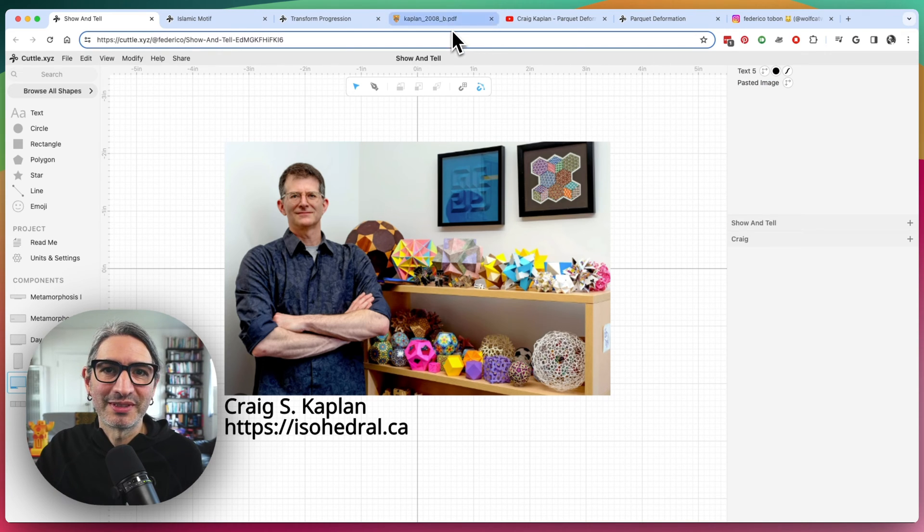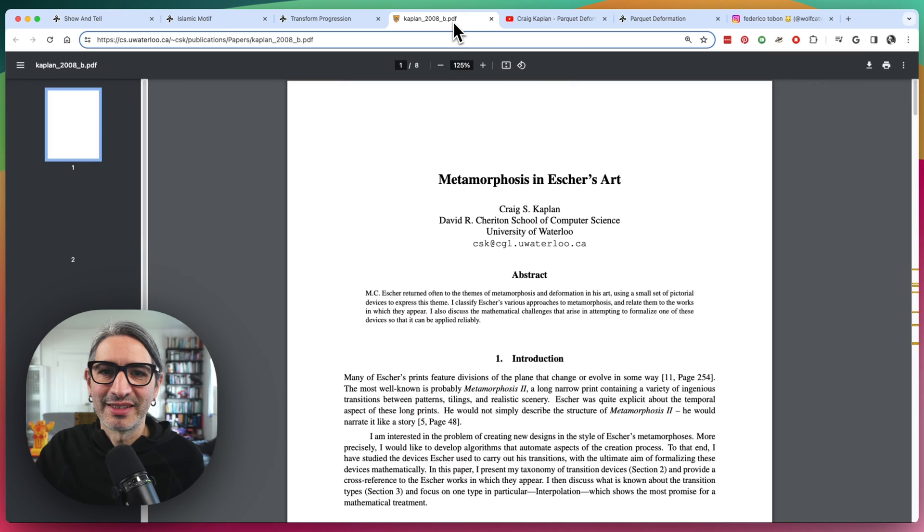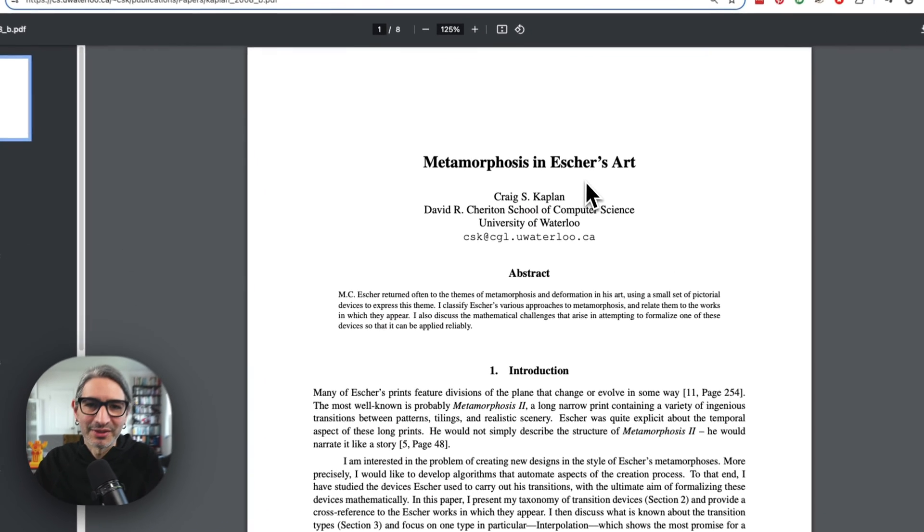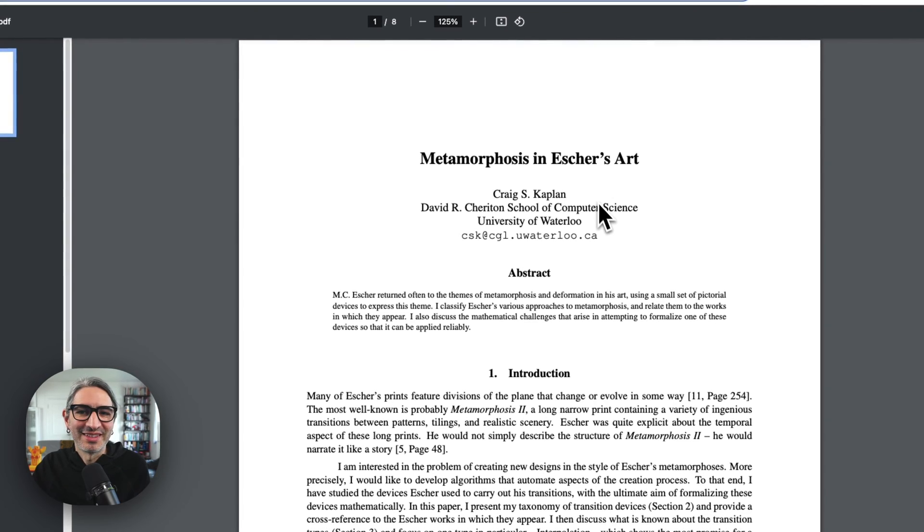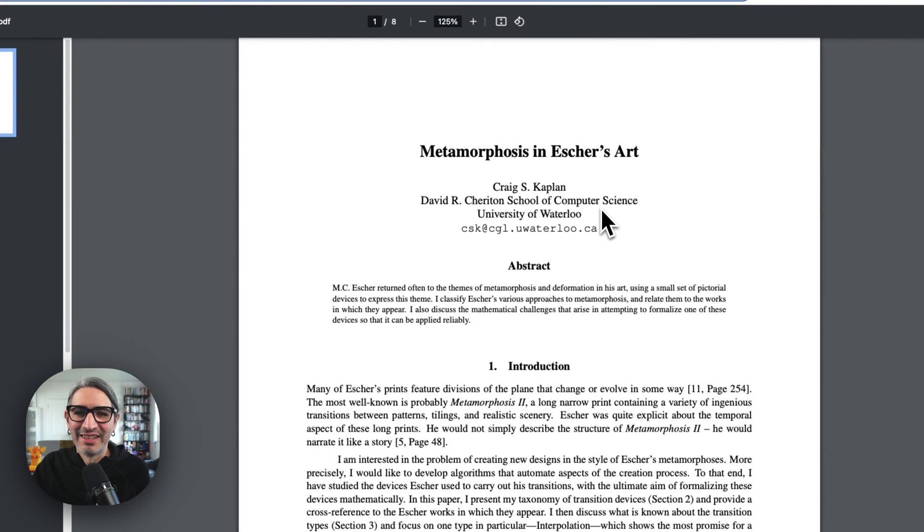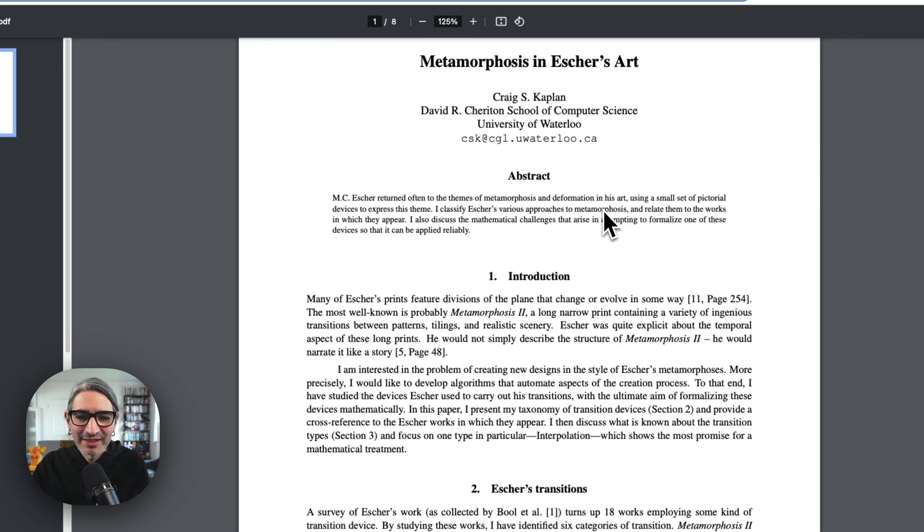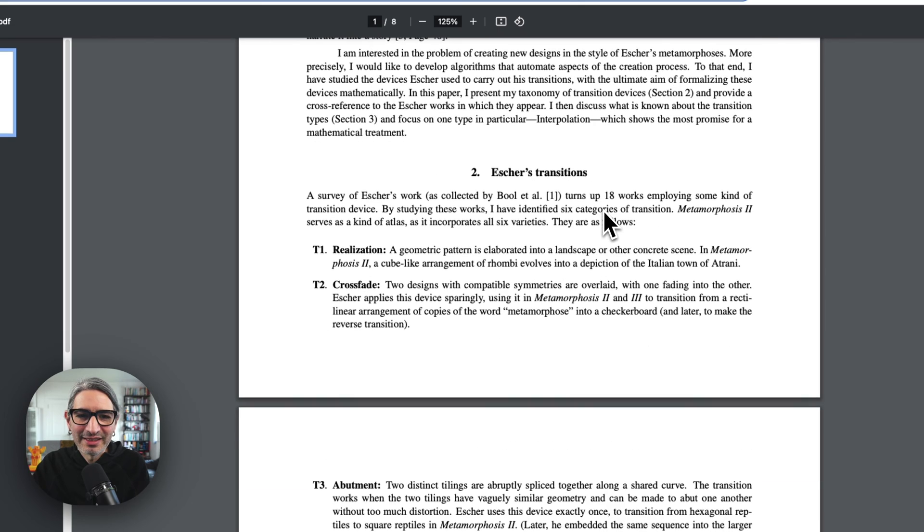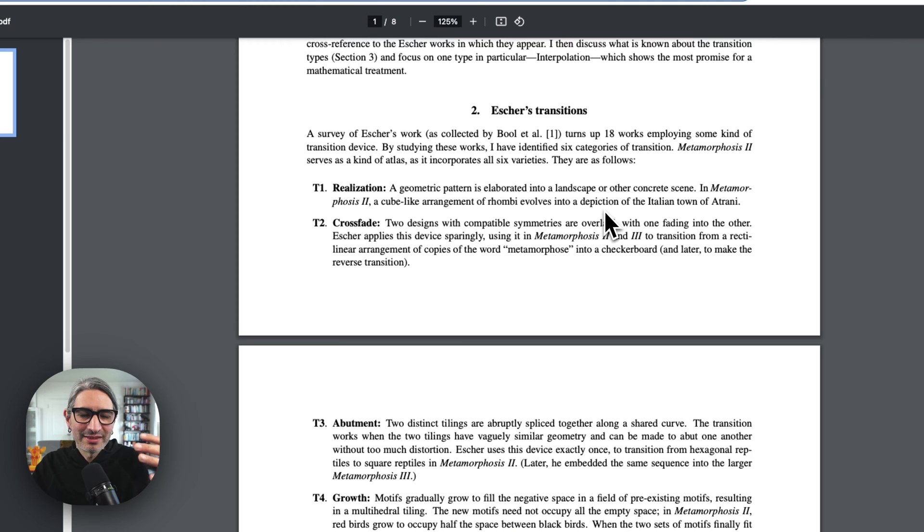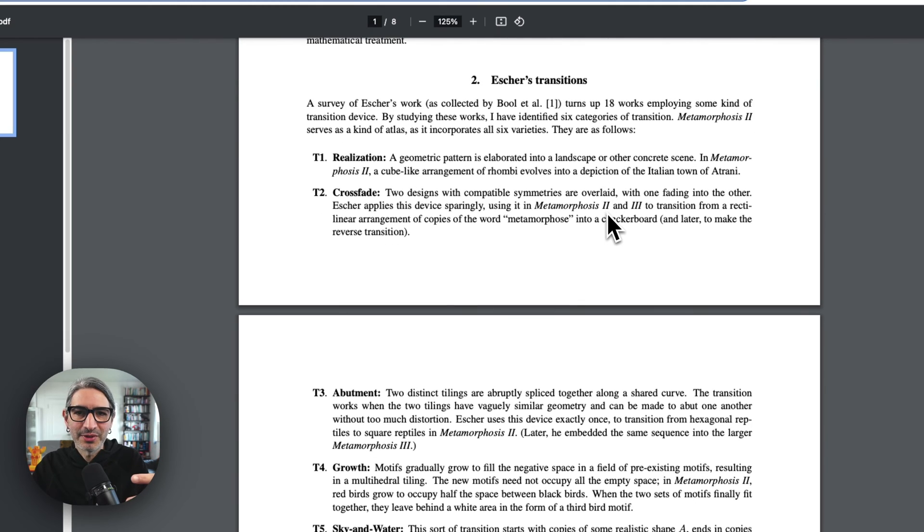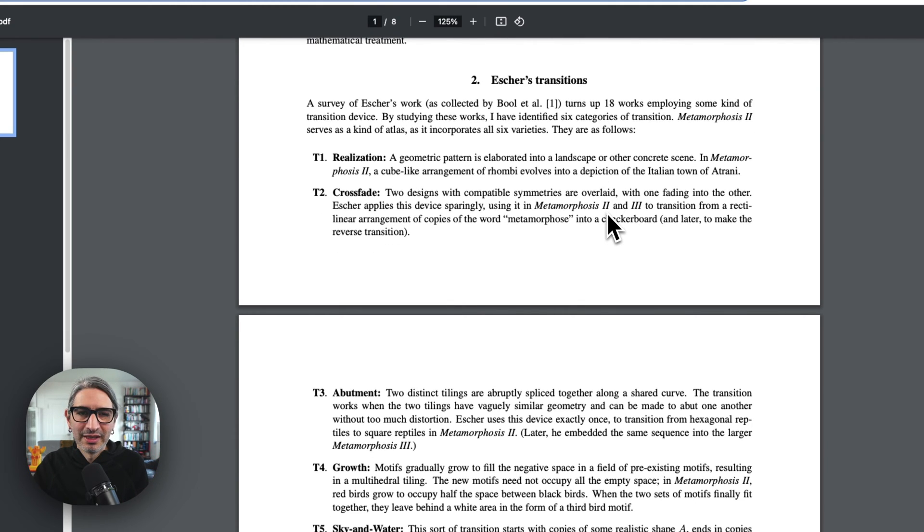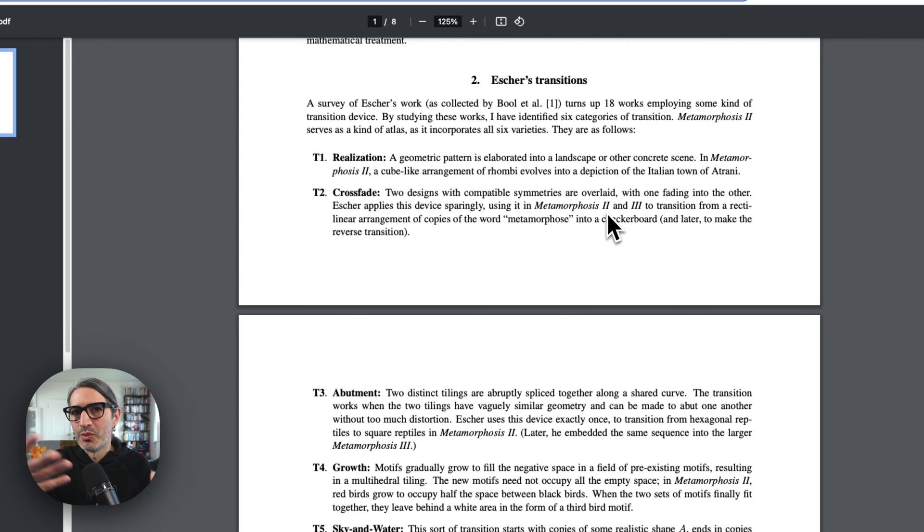And he has actually written papers about this kind of thing. He wrote one called metamorphosis in Escher's art. And I was looking at this one and he made these different categories for the types of transitions that Escher used. And the one I'm using is just probably one type or a couple of types of the ones he mentions.